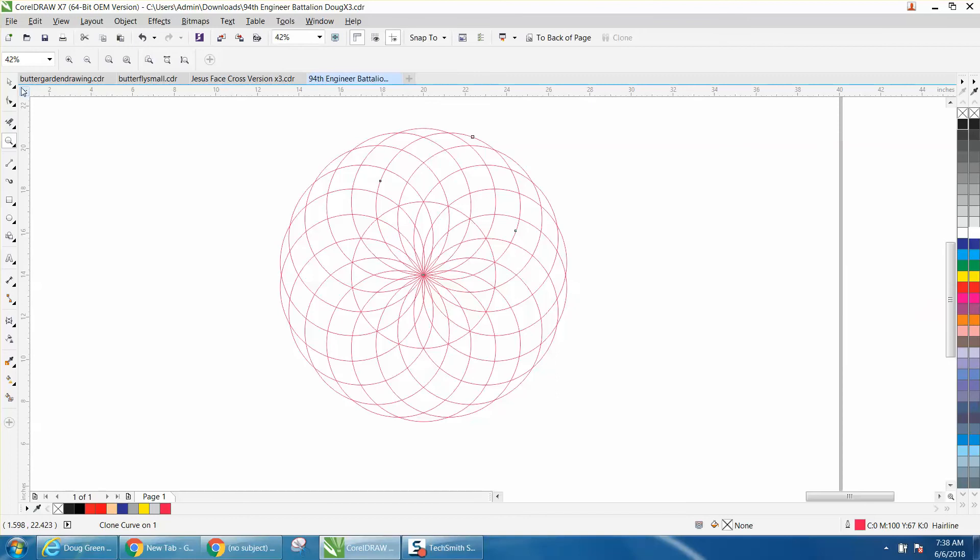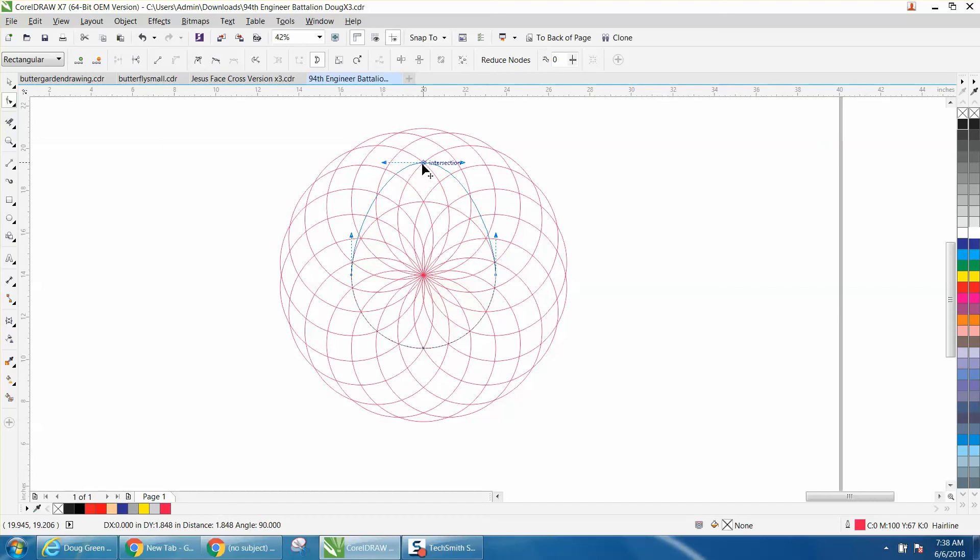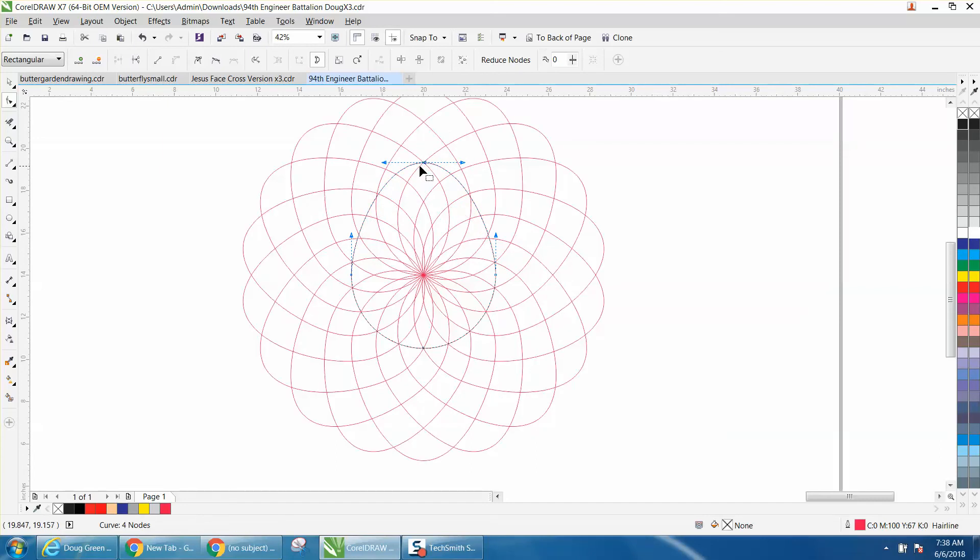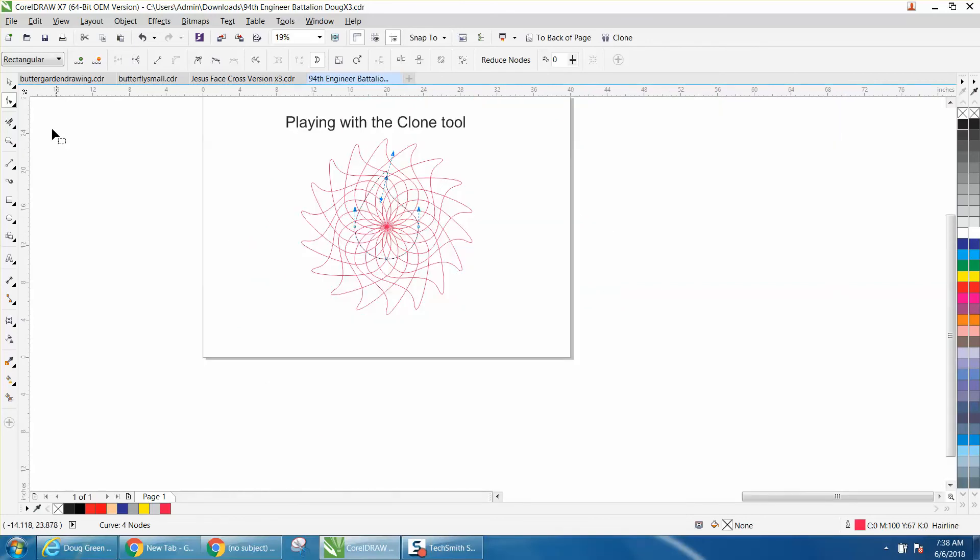But what's neat about the clone tool, because we've converted it to a curve, we can move the curve and it moves all the clones. You can get some really unique patterns just by moving and you'll be able to see what's going on.